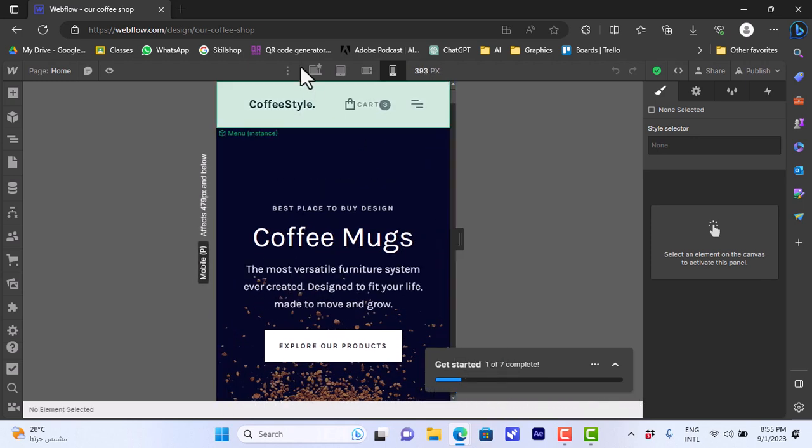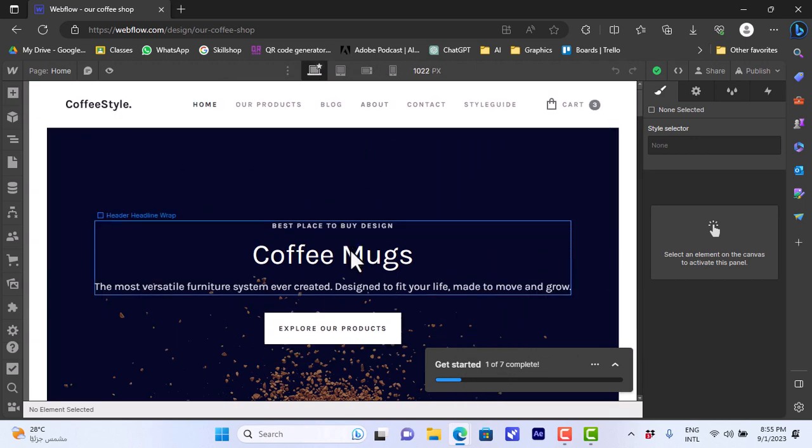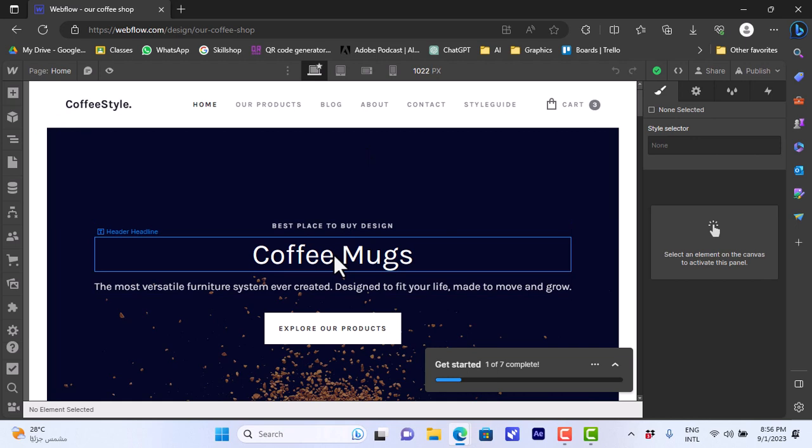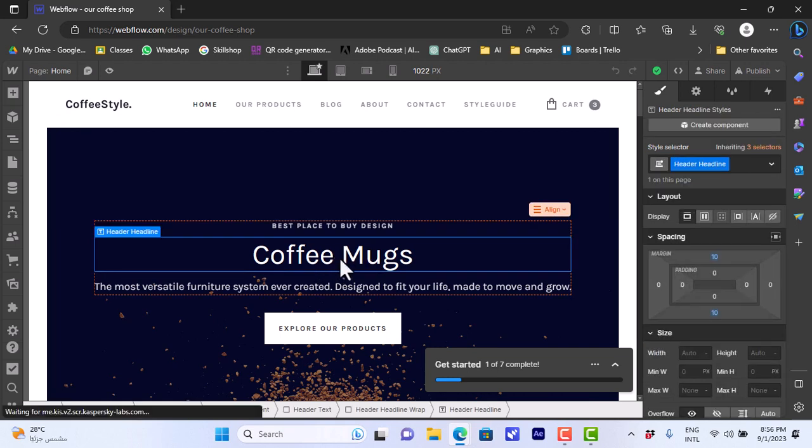Okay, now let's get back to the desktop view, the main desktop view. You can edit all the elements. Like if you click on the label here, the coffee mugs, the header for the site, you can double click on it to edit the text. So let's highlight the text here.